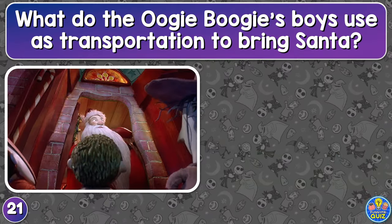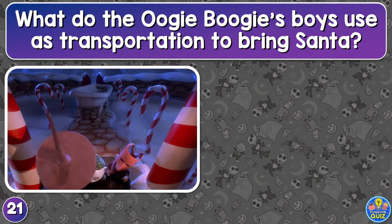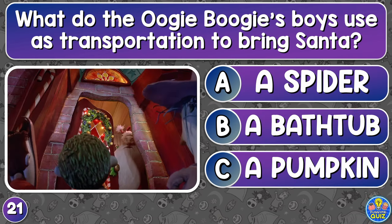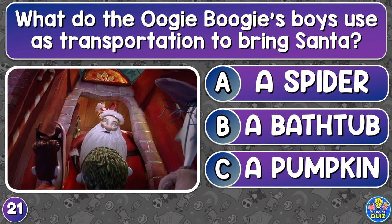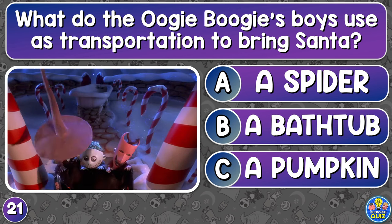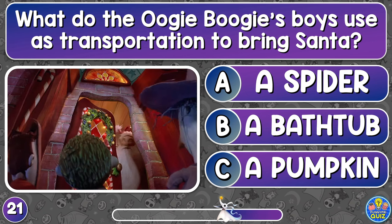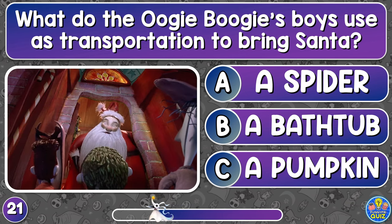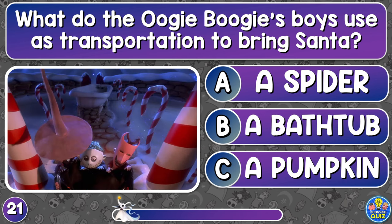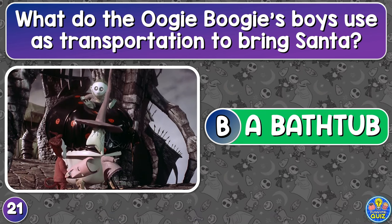What do the Oogie Boogie boys use as transportation to bring Santa? A spider, a bathtub, or a pumpkin? A bathtub.